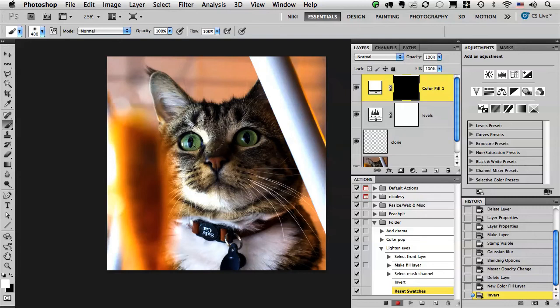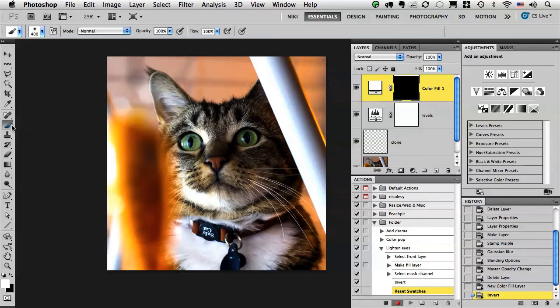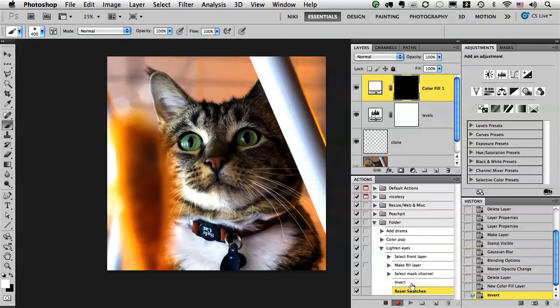But my problem here is I'm already in the brush tool. If I click B to try and get to my brush or even click over here on the brushes, it's not doing anything in the actions panel because I actually need to be in a different tool in order for it to register in the action that I want to go to the brush.